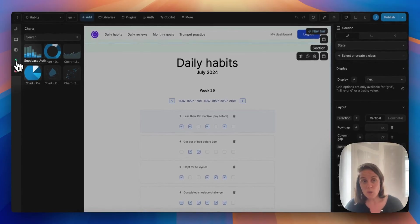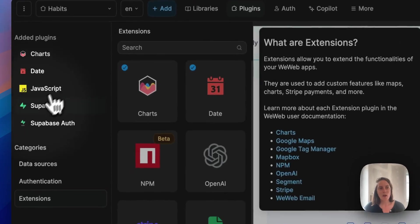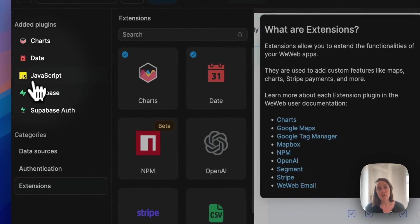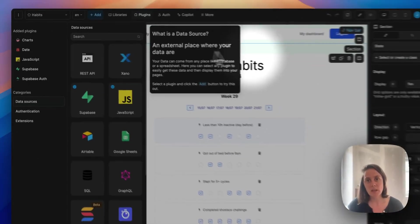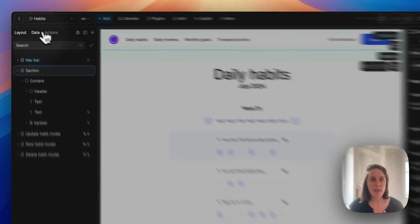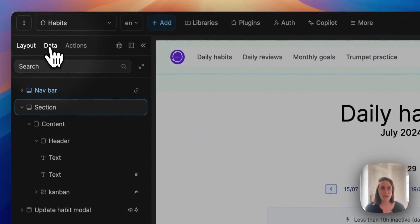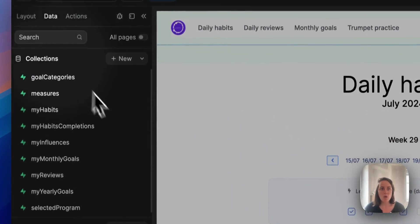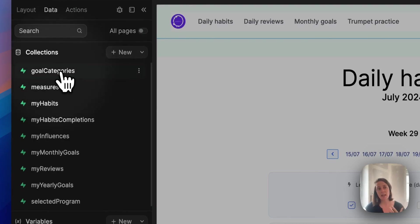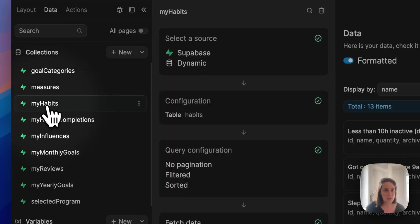Also, because we added here a data source plugin - in fact, two data source plugins, JavaScript and Supabase - if we go on the left panel in Data, we can now create data collections. So we can fetch data from Supabase.